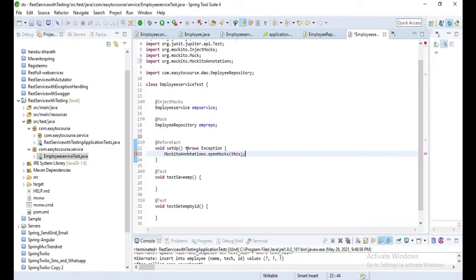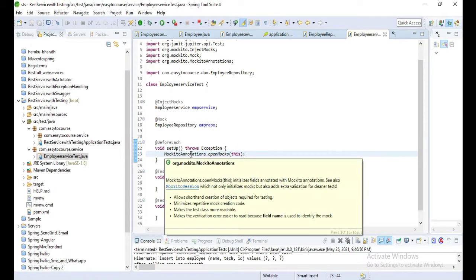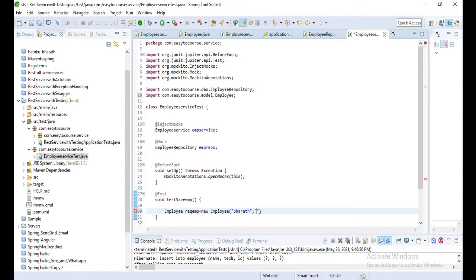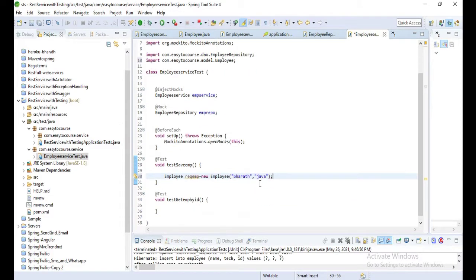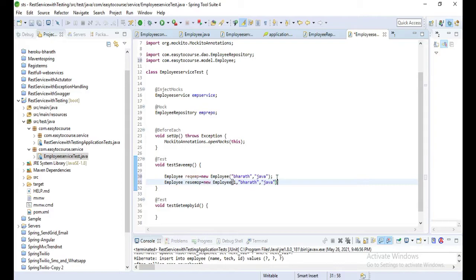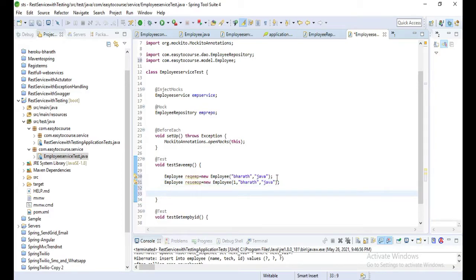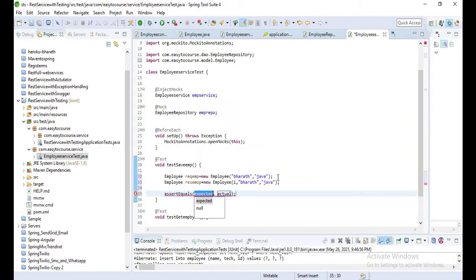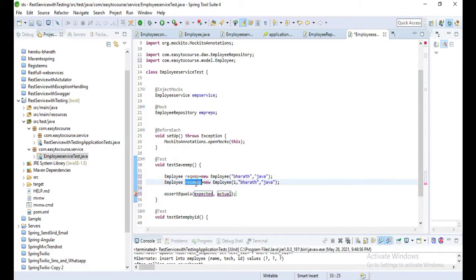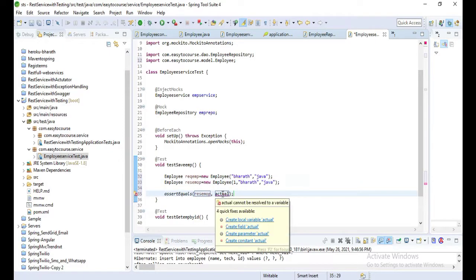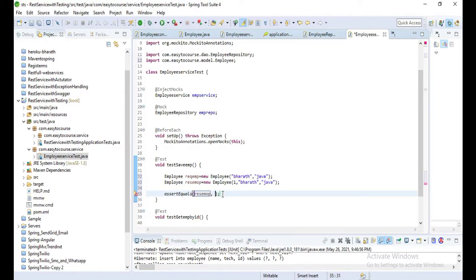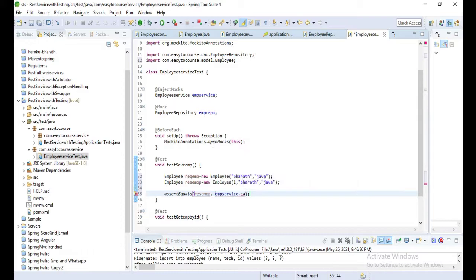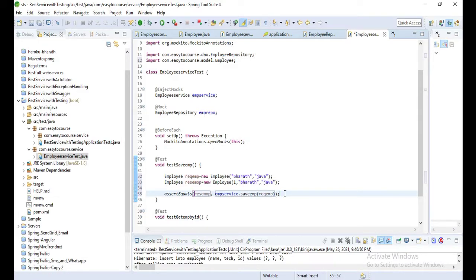Now let's write some setup: MockitoAnnotations.openMocks(this) - that will initialize all those mocks. Now let's write the test to save employee. Create one request employee and the response employee. And we'll call assertEquals: expected one is result employee and actual one, let's call that method employeeService.saveEmployee and pass that request employee.